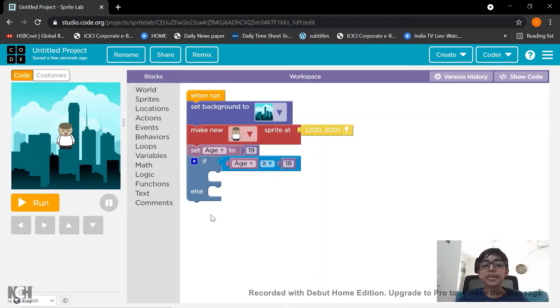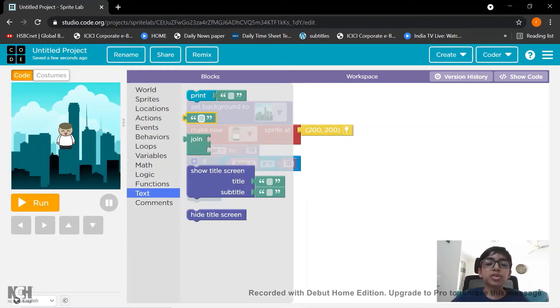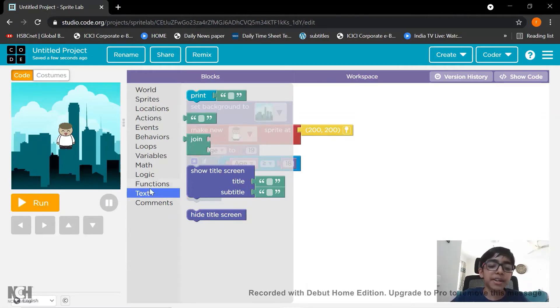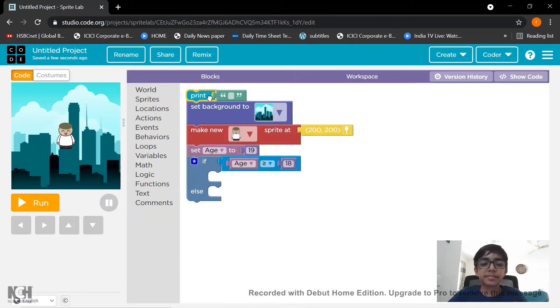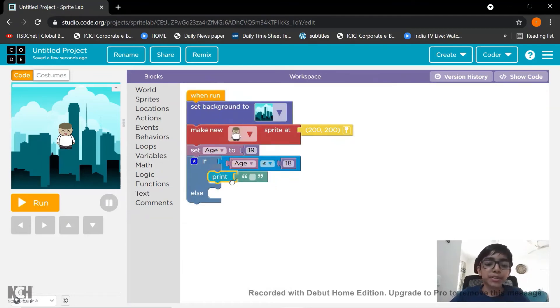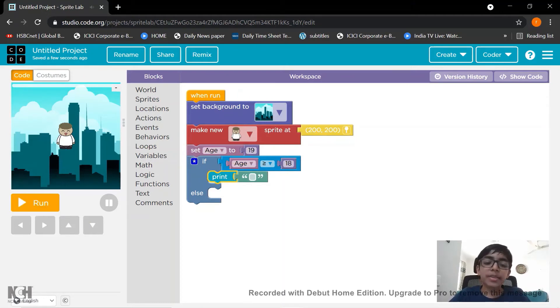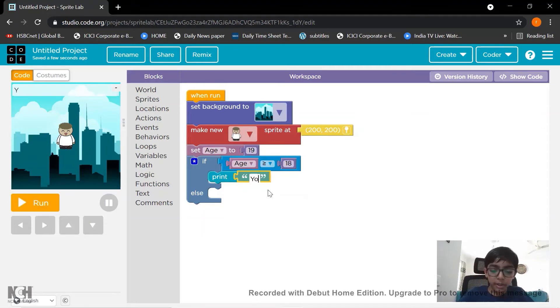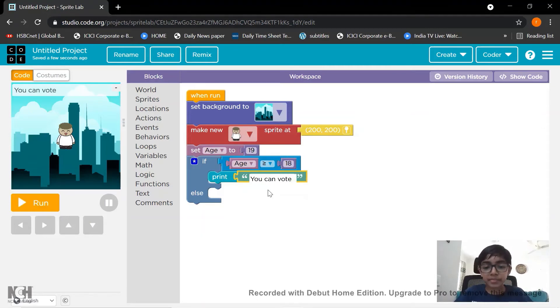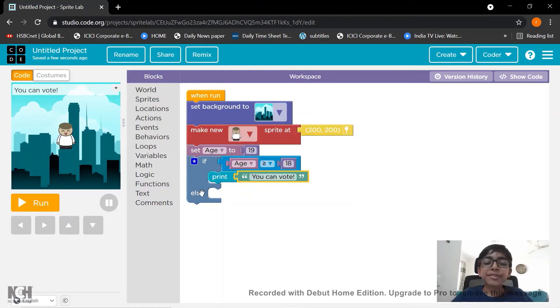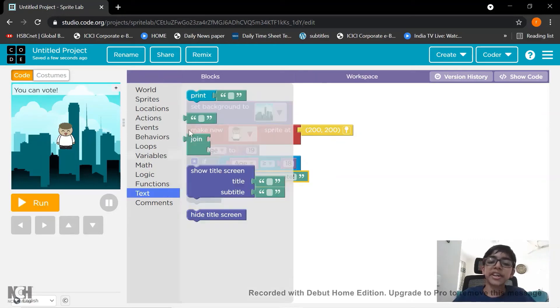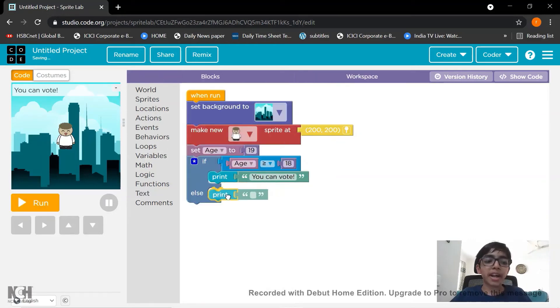So now here we need to print a text saying that you can vote. So go to text which you can see above comments. The last one is comments. Above that you can see text. So the first block there. Let's drag it to this one. To if block. Now let's write you can vote. Okay. So this is our message. And you can press enter for that. Next, what should we put in the else block. Go to text again and take the same block.